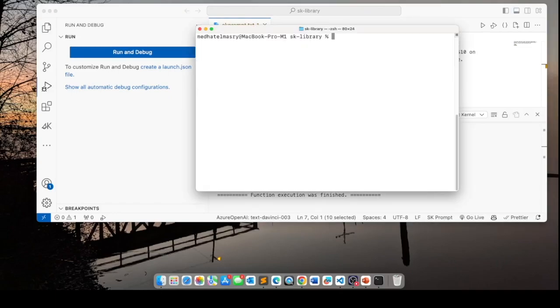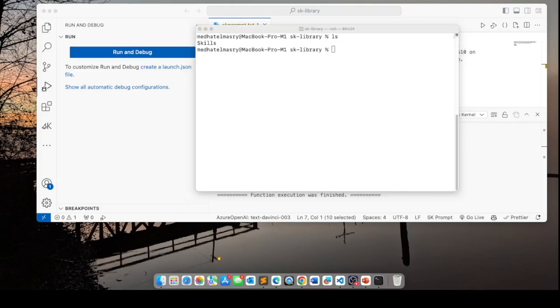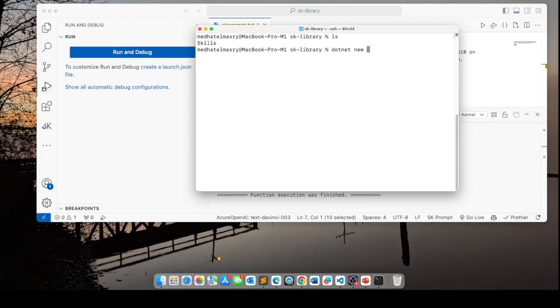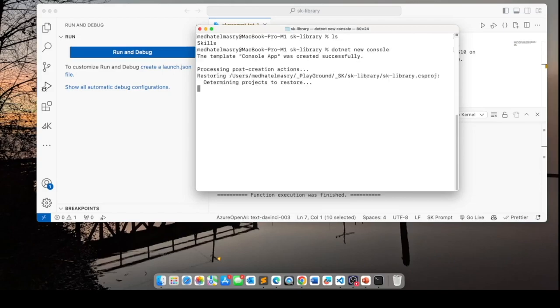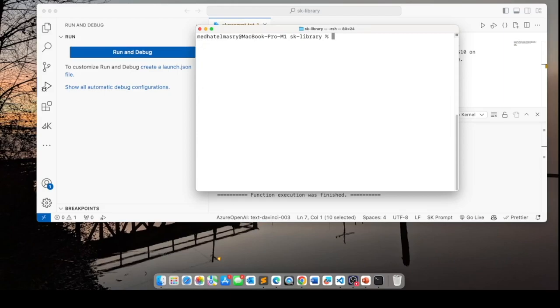Let's go into the folder that has our skill and see what we've got in here. We just have a skills folder. We need to create an app here. This is done by typing .net new console. It's going to create a console app here.